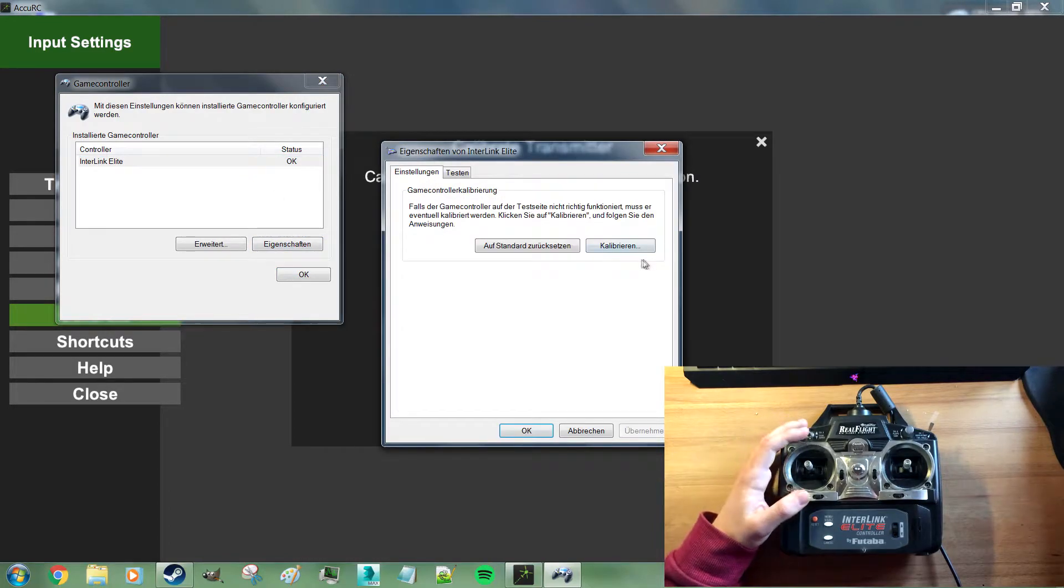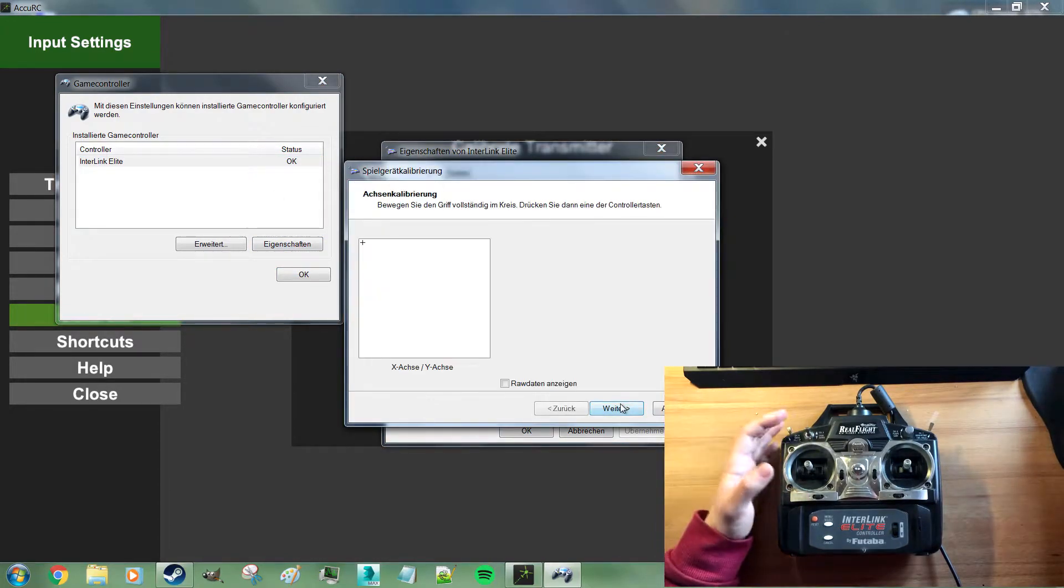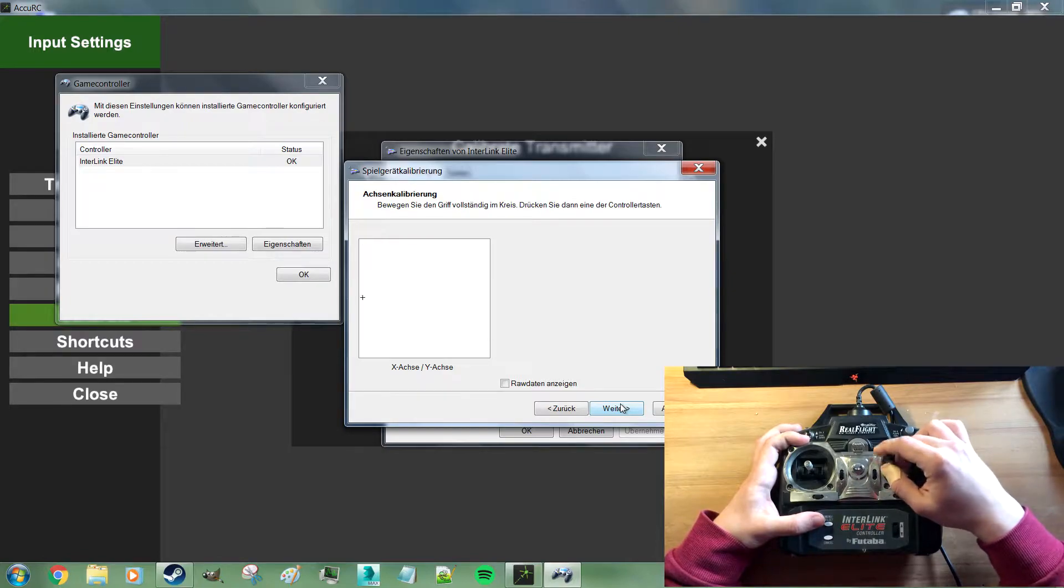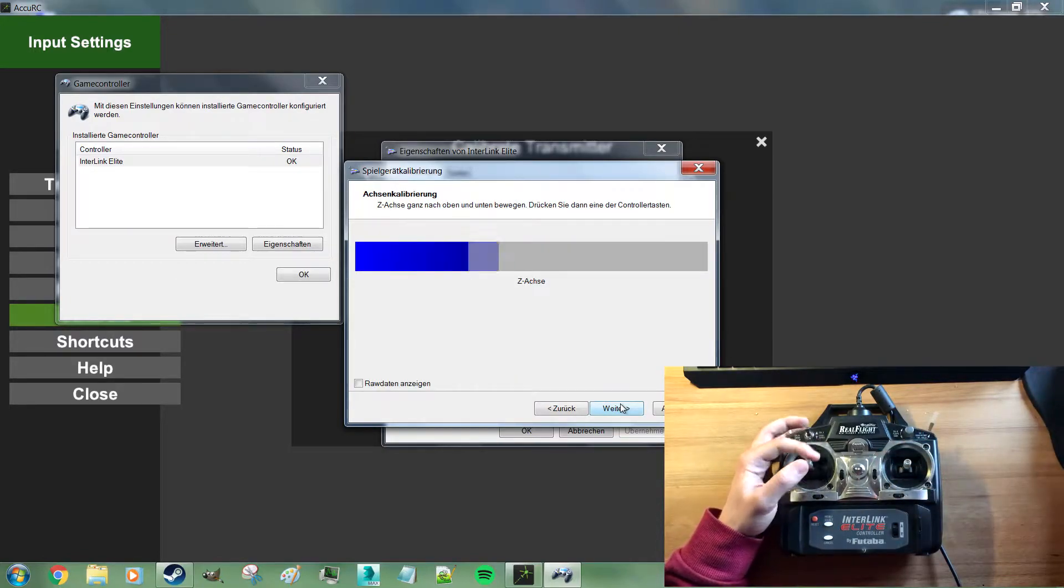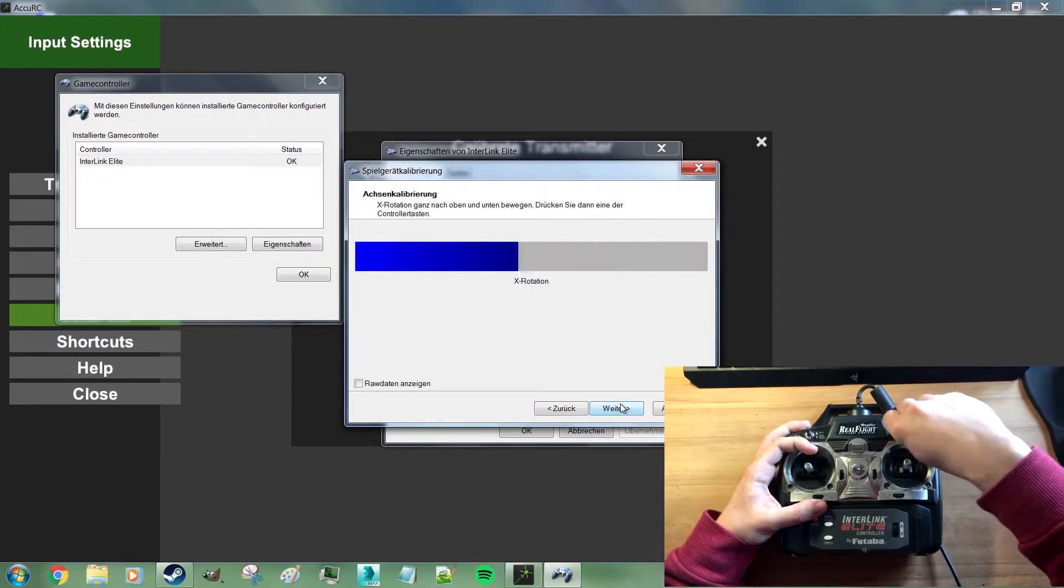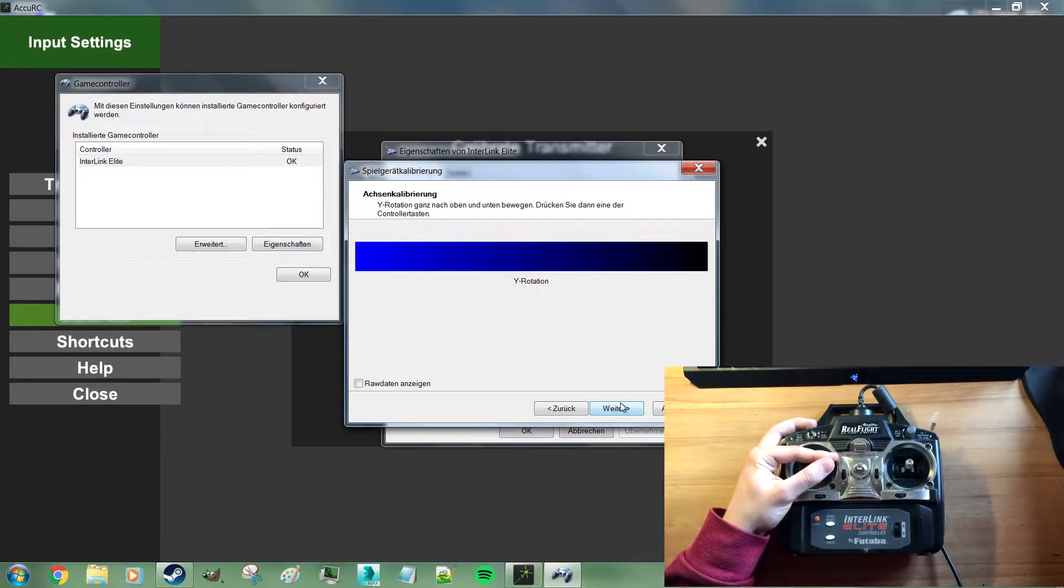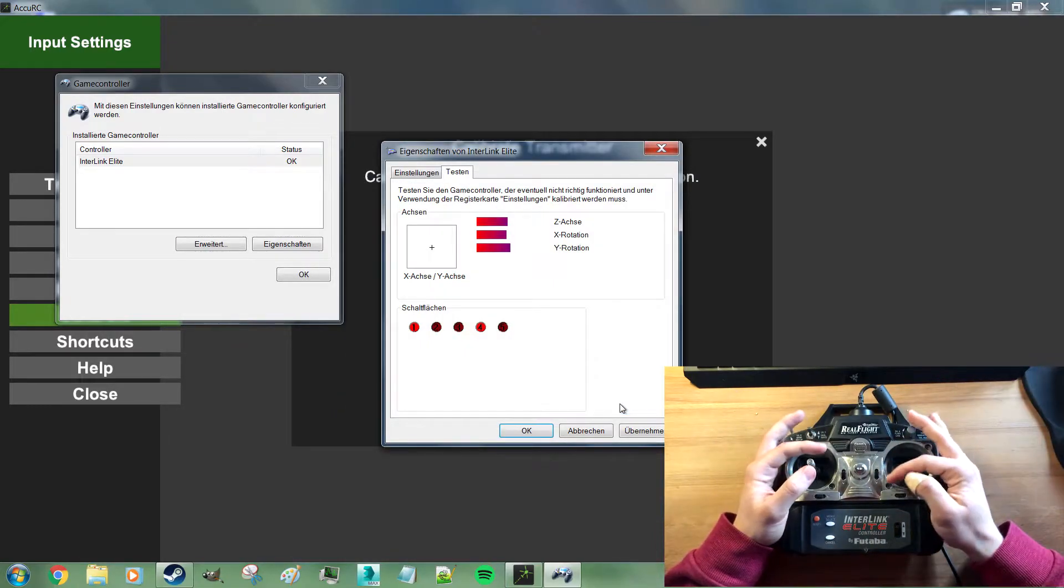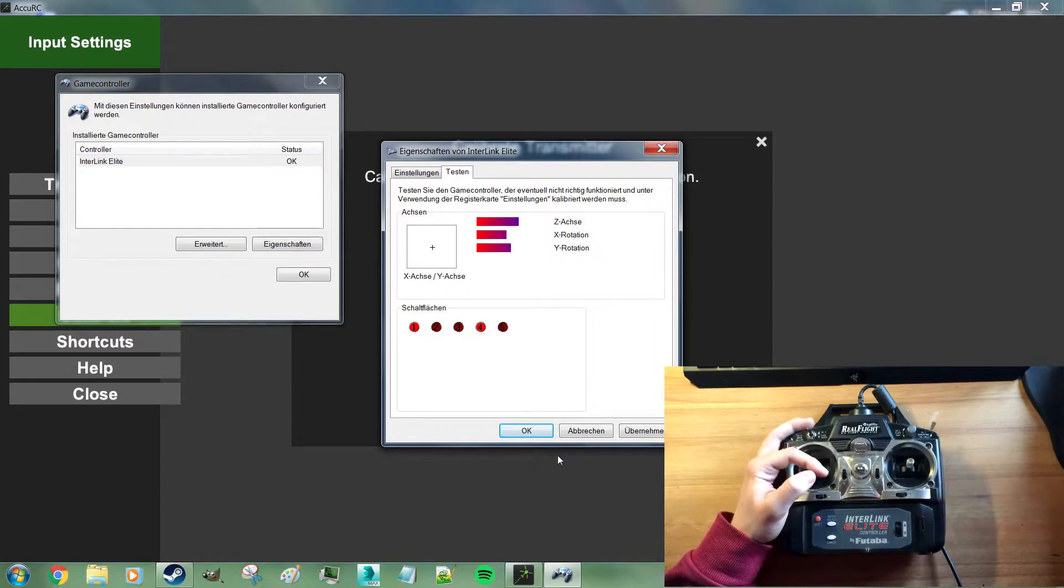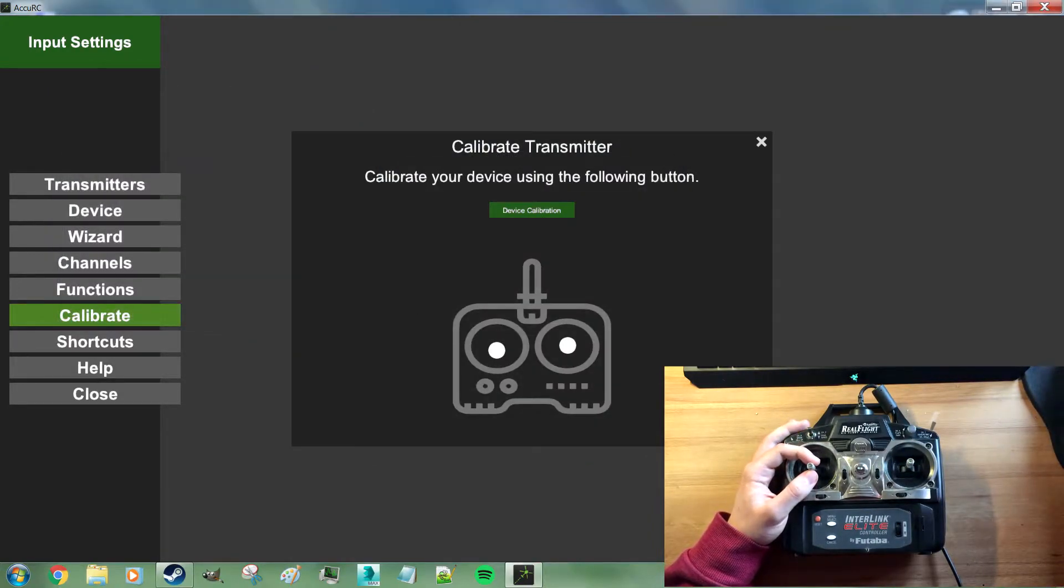So hit properties, calibrate, follow the wizard here, make sure to move the sticks through their full range. It's pretty straightforward. Just make sure all axes go through the range. And you are good to go here.